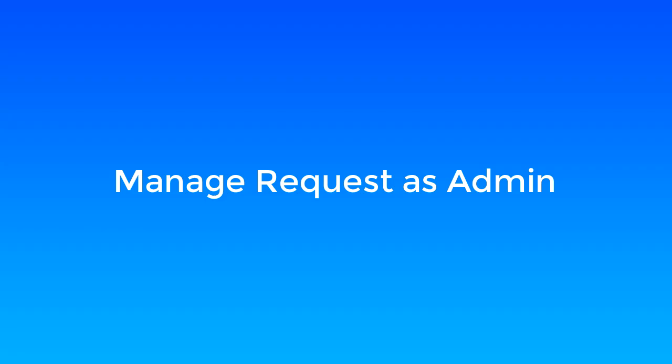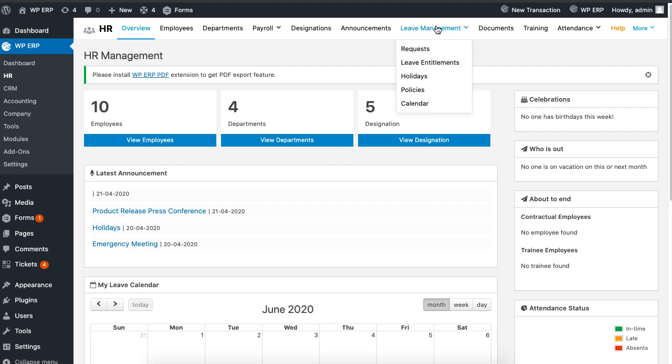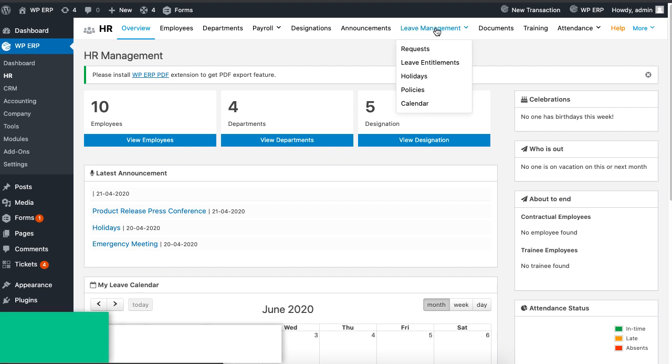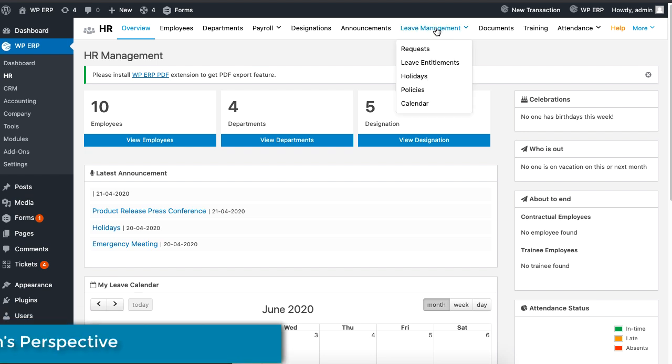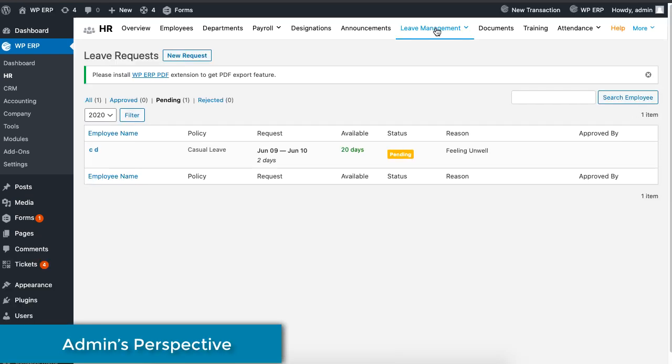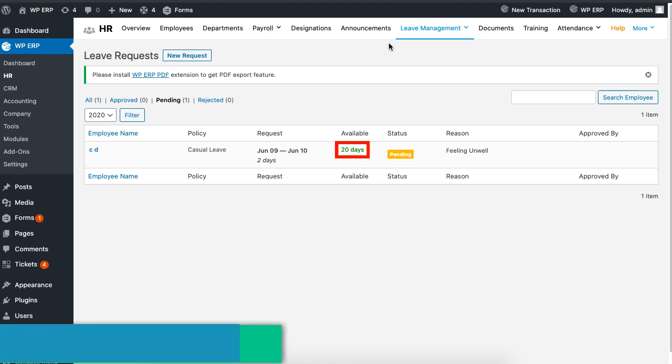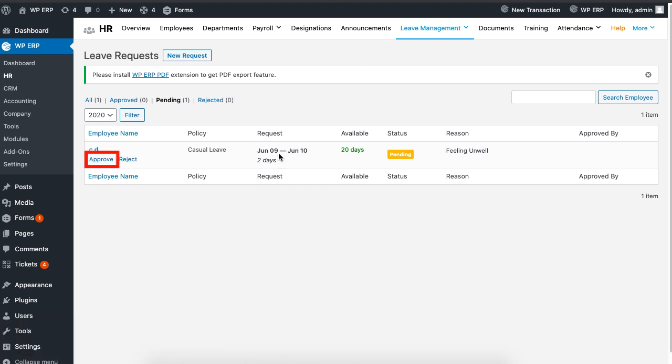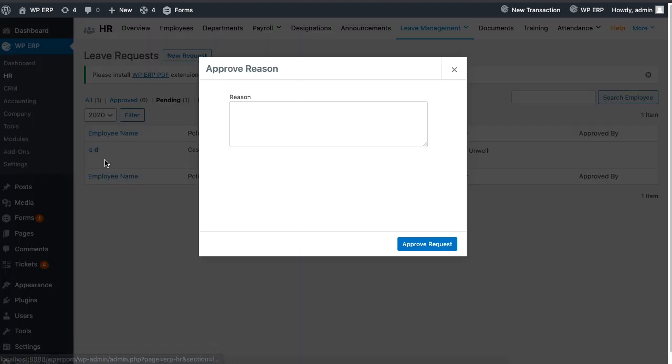To manage leave requests as an admin, just click on leave management. Notice that the available days is 20, but when you click on approve to accept a leave, the amount of days remaining is adjusted.